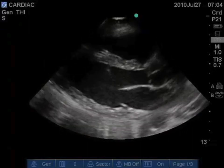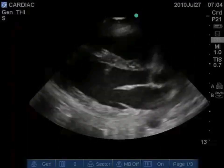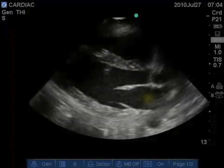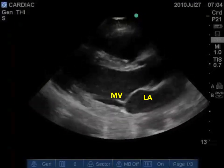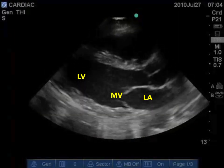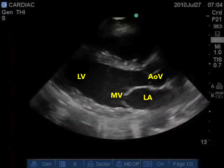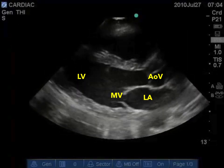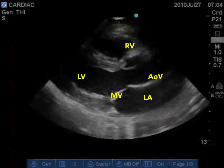The image we obtain for the parasternal long axis view mainly shows left heart structures. There is the left atrium with the mitral valve in the middle, and the next chamber is the left ventricle. There is an outflow tract of the left ventricle communicating with the aortic valve. On top is the most superficial structure at this level, which is the right ventricle. Posterior to the left atrium, there is a round anechoic structure, which is the descending aorta.